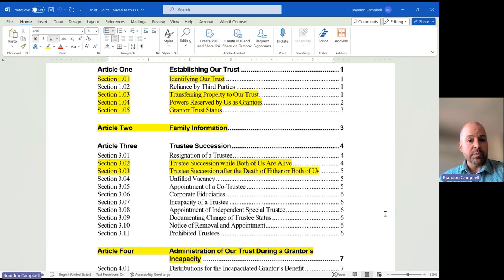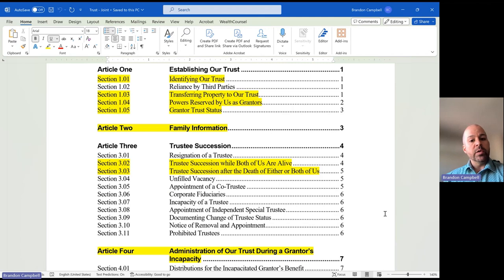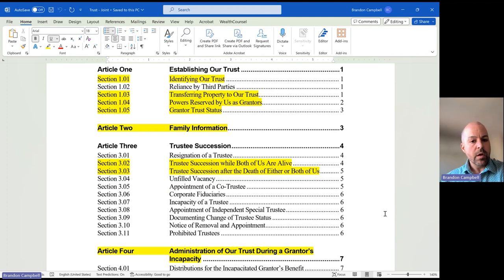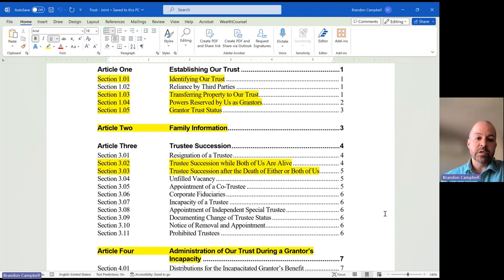Before we begin, two definitions for you. The creators and the owners of a trust are called grantors. So when two people create a trust, they are both the grantors — they are both the owners, and they will always be the owners. The people that carry out a trust — this is effectively an instruction manual for them — are called trustees. Most of the time when the grantors create a trust, they're also the initial trustees of the trust.